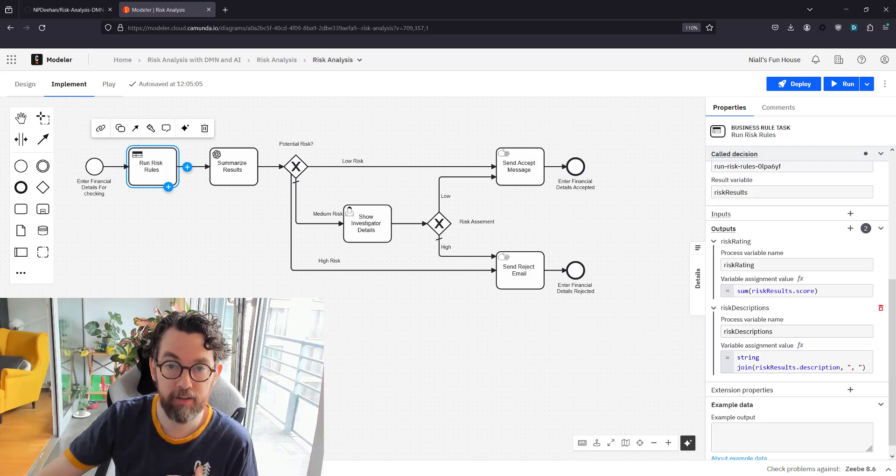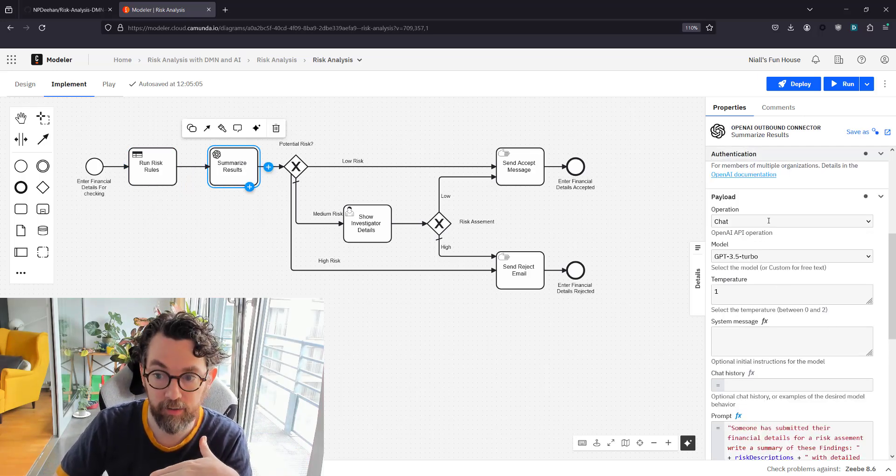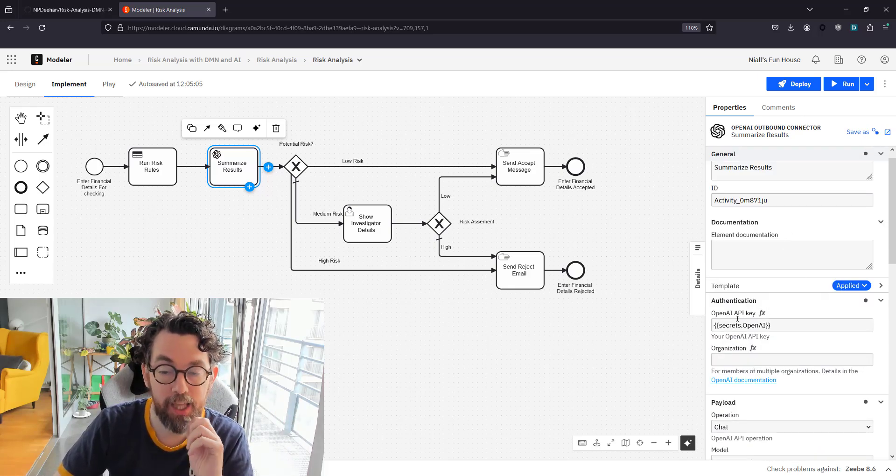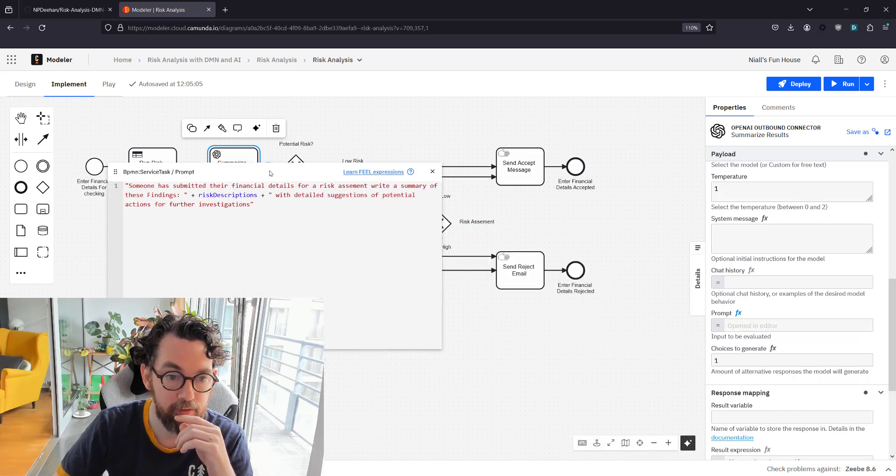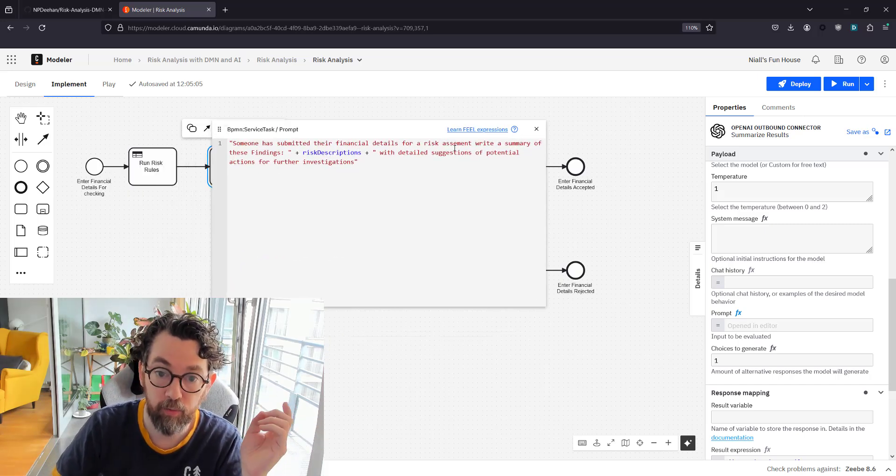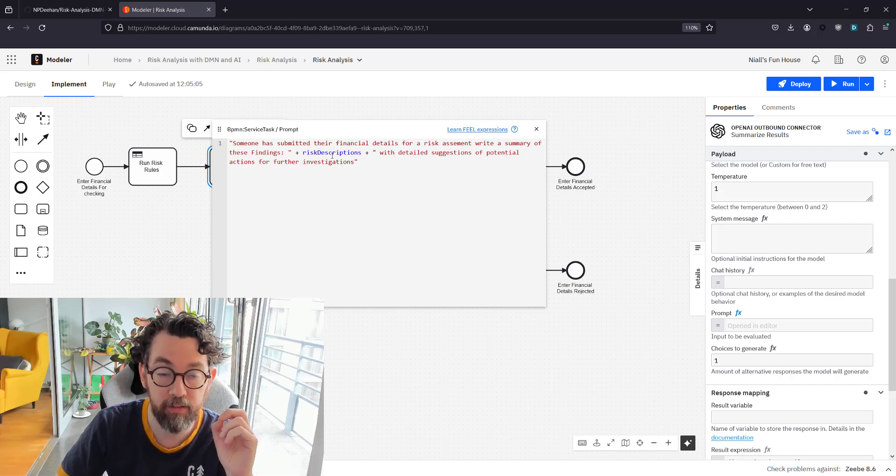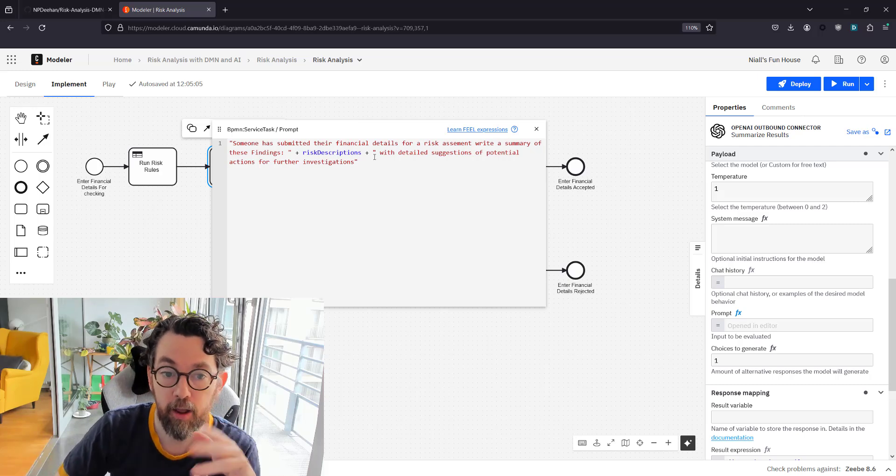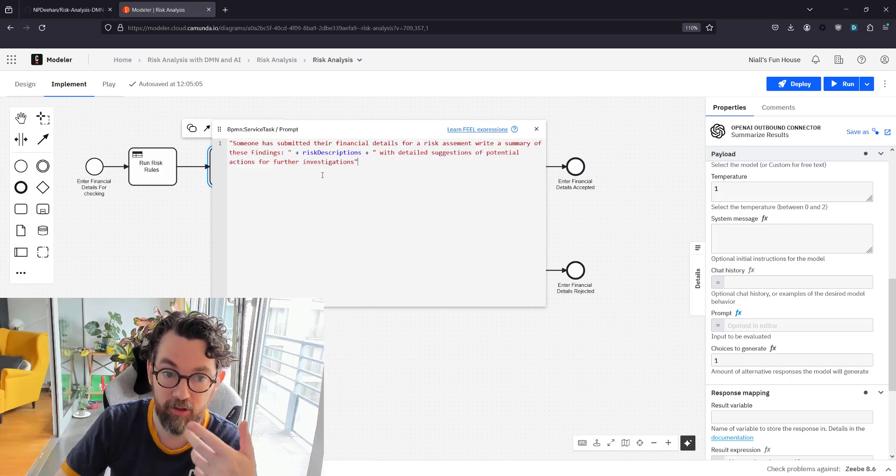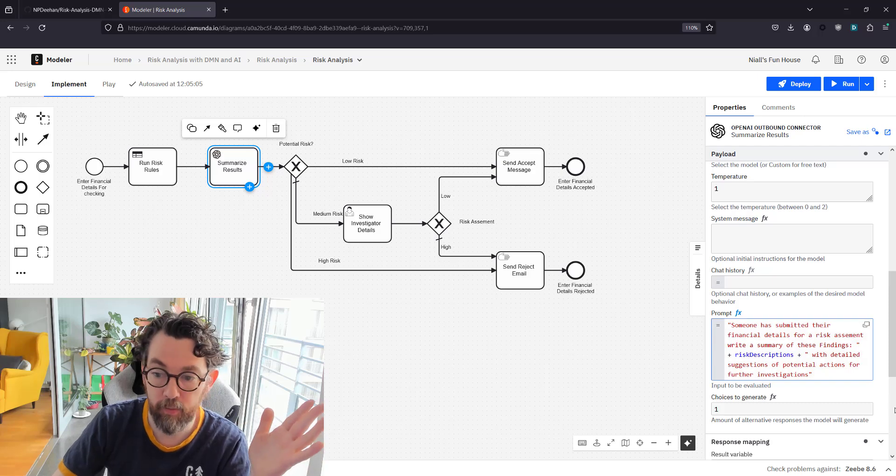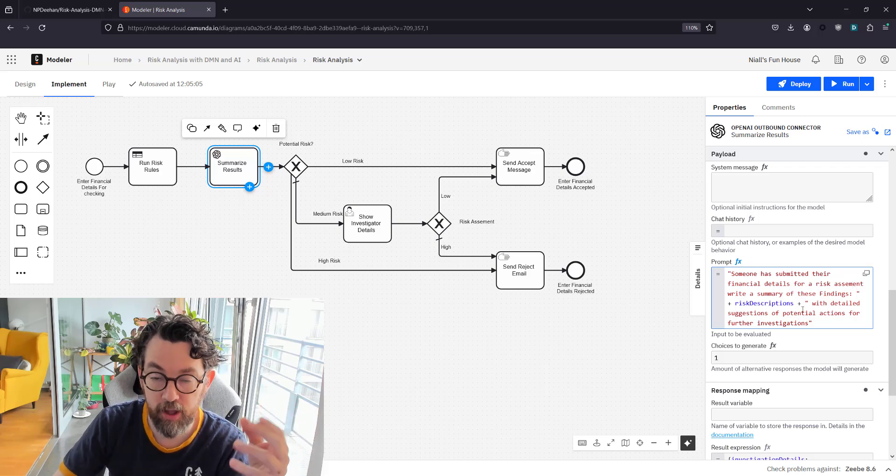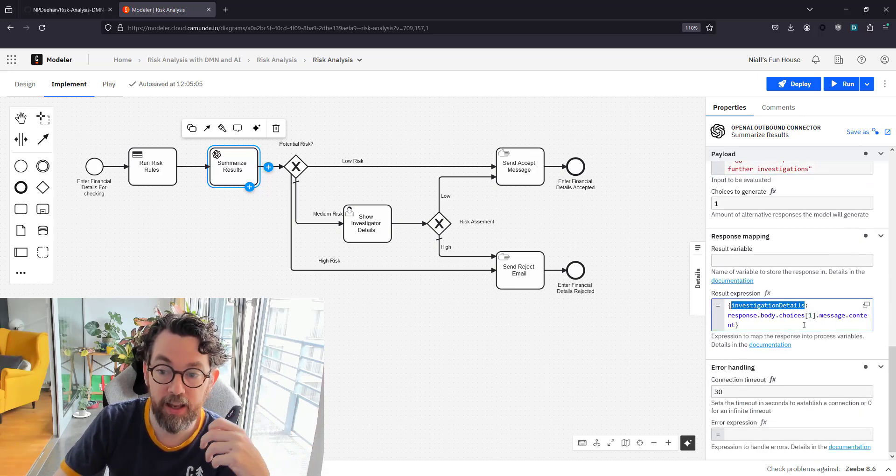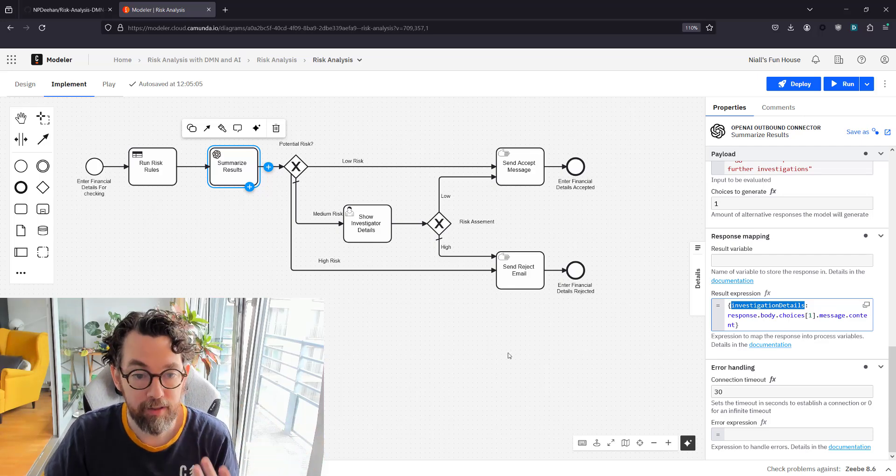So that means our DMN table finishes with a variable called risk rating and a description of what's wrong which is risk descriptions. Now they're quite disconnected from each other, so what I then do is I use a ChatGPT connector—this is part of Camunda SaaS—and I contact ChatGPT and I send a prompt that says someone has submitted the financial details for risk assessment, write a summary of the findings. Then I put all of the findings that we had from the rules table, and I also say with detailed suggestion of potential actions for further investigation. This then will give back a summary of what might be wrong without specifying anything in particular, and the nice thing is it also generates some suggestions on what people might do, and we put that into a variable called investigation details.